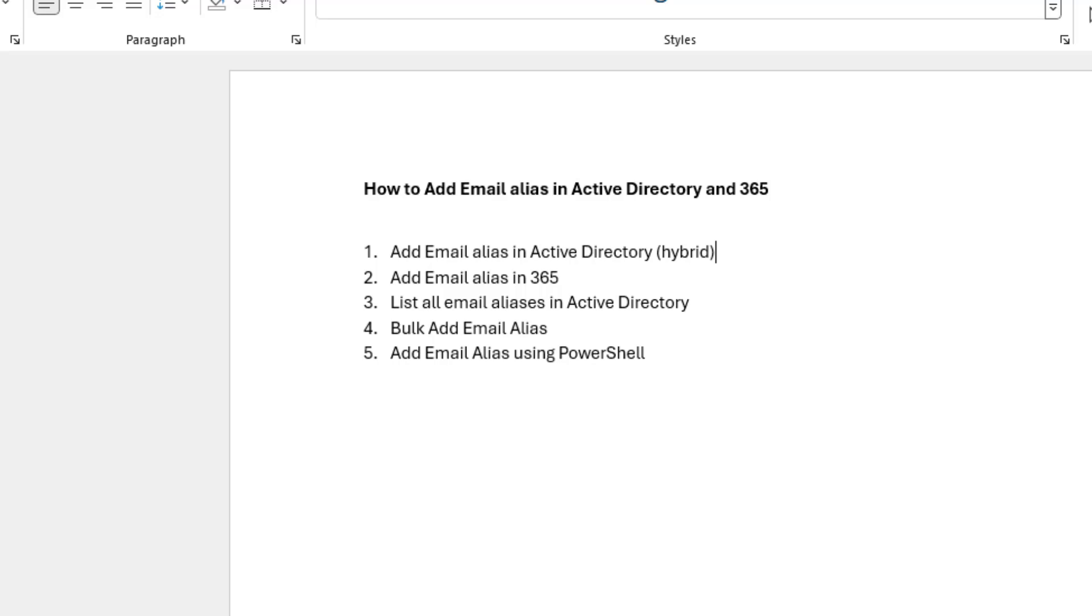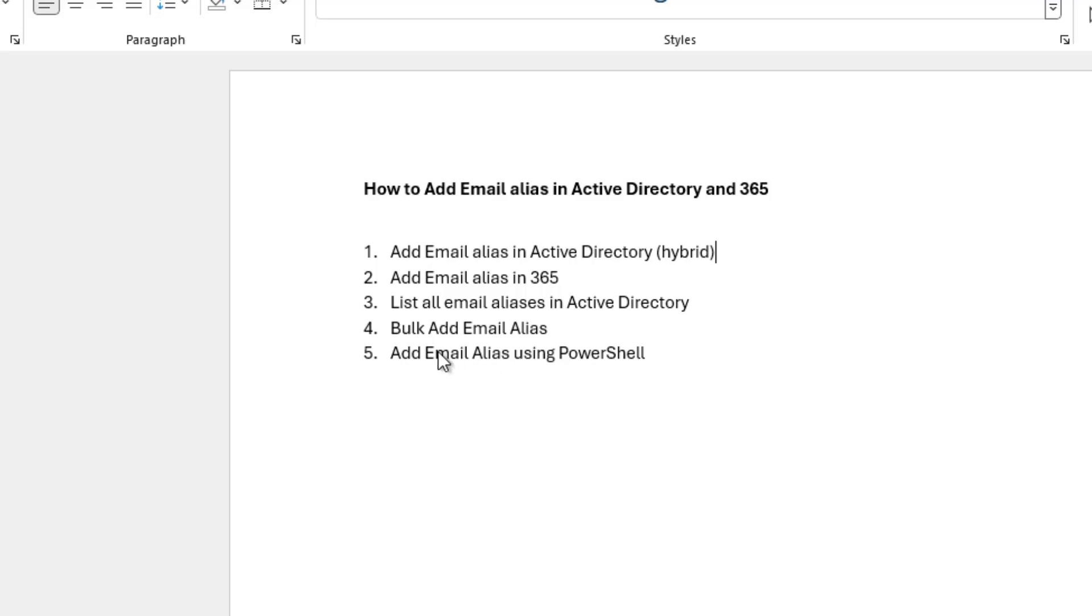In this video, I'm going to show you how to add an email alias in Active Directory and 365. I'll do the hybrid environment, cloud-only accounts, and then I'll show you how to list all email aliases for users in Active Directory. I'll also show you how to bulk add email aliases and then how to add them with PowerShell.